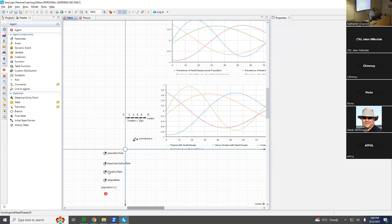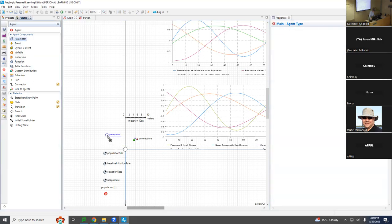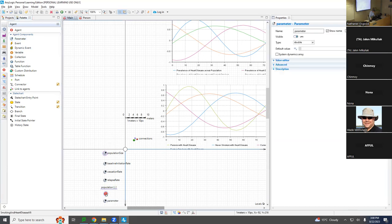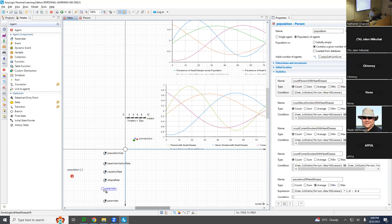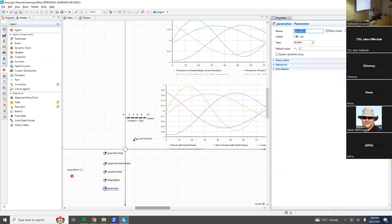By good practice, it should be a parameter so we could vary it in different scenarios. I'm going to go up to Main and add a parameter called 'mortality rate for healthy heart.' This is going to be 0.01 — remember, time unit is years — so on average, with a healthy heart, they'll live 100 years. That's 1 over 0.01.